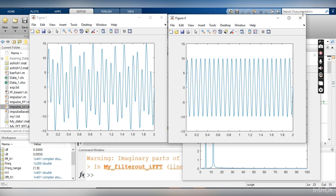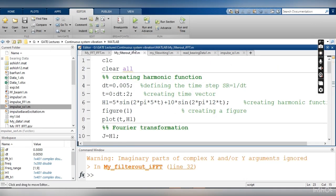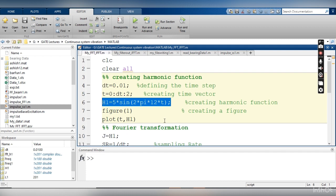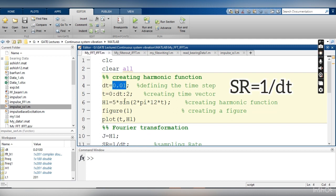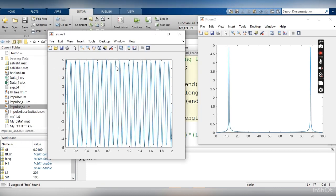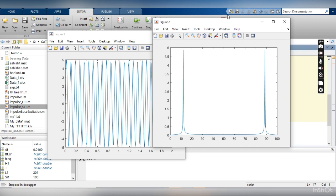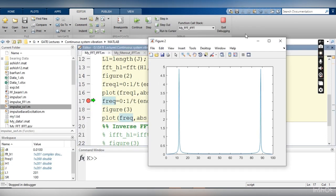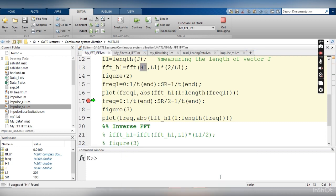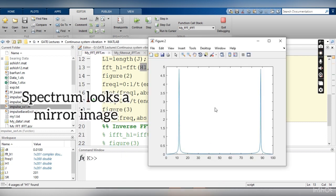Before explaining IFFT and how to remove frequency components, let me explain what exactly happens when you do the Fourier transform. I want to create the Fourier transform of a harmonic function at 12 Hz with a time step of 0.01, meaning the sampling rate is 100. When I calculate the FFT in MATLAB using the FFT command, I can confirm the sampling rate is 100. However, when looking at the Fourier transform output, it looks like a mirror image.